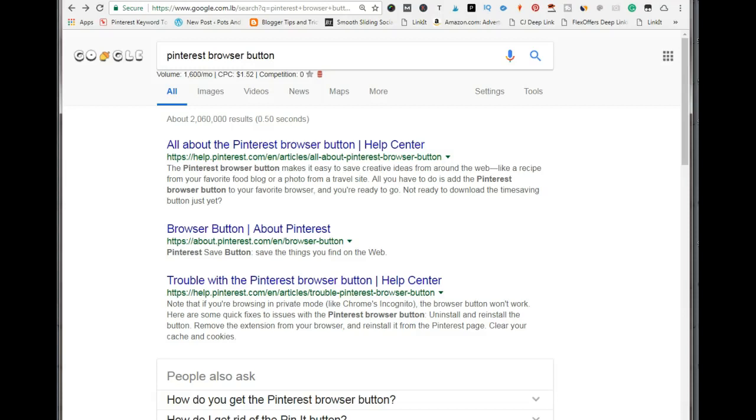Hello all you awesome Pinterest users, I'm Erica. Today I'm going to be showing you how to add your own pins to Pinterest using all the different methods. This is actually a request video, so for those of you who already know how to do this, you can skip this video. Let's get started.